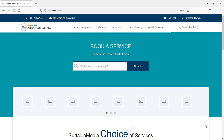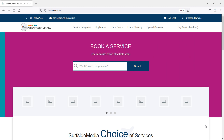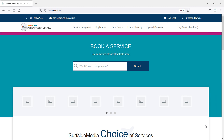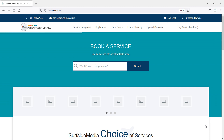Hi everyone, welcome back to the Laravel home services project. In this video, we are going to learn about how to create the admin services page. So let's see how we can create a services page for the admin.